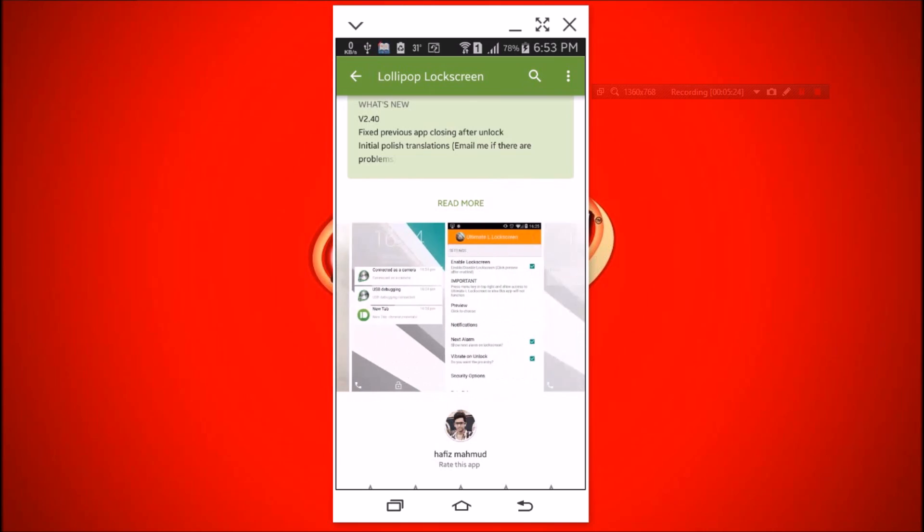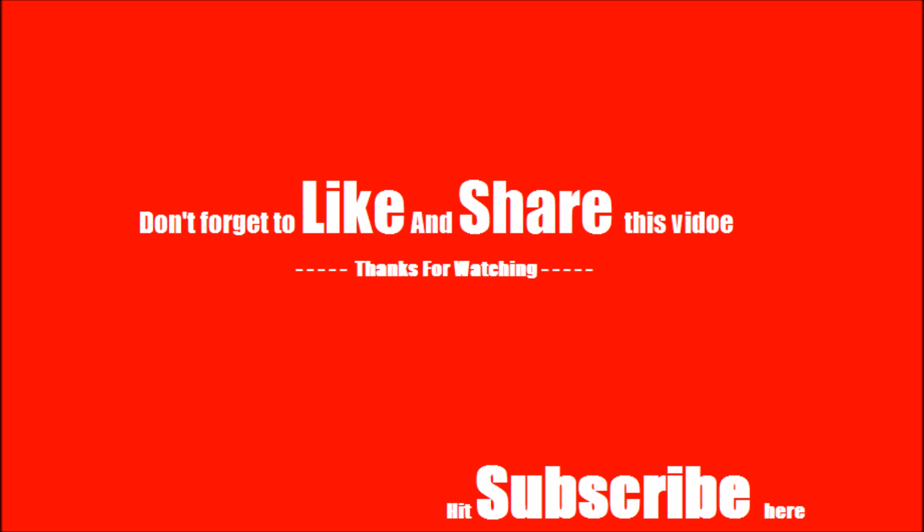That was all. Don't forget to like and share if you find this helpful. And also subscribe to our channel to get smart tricks like this.